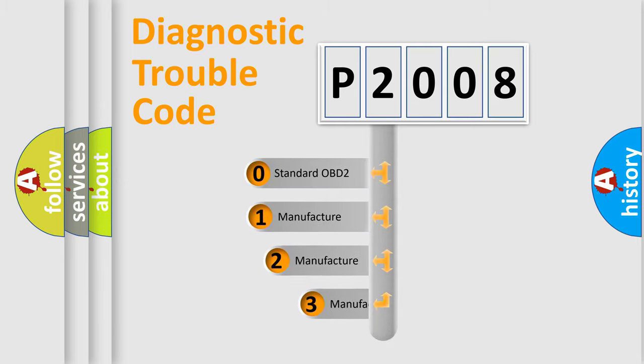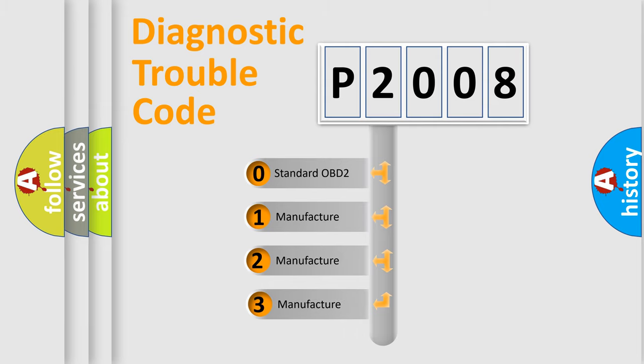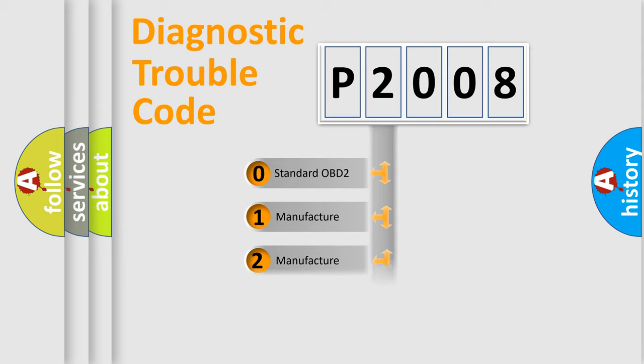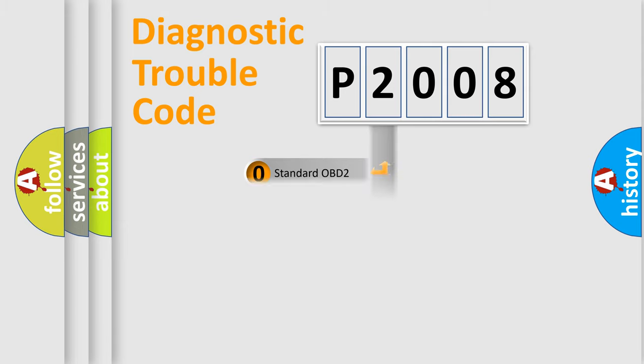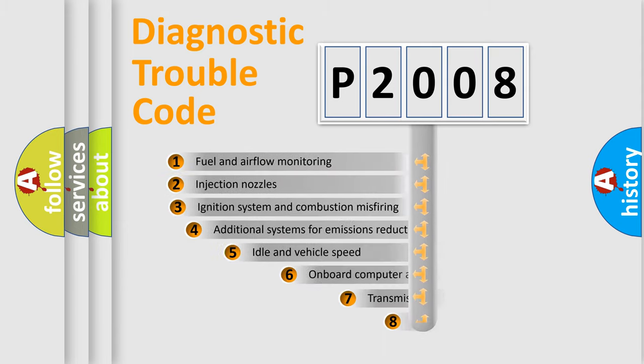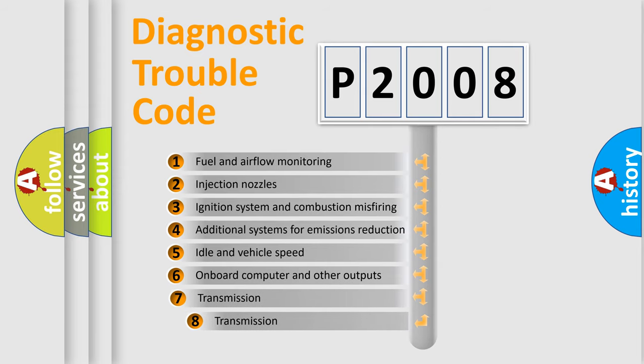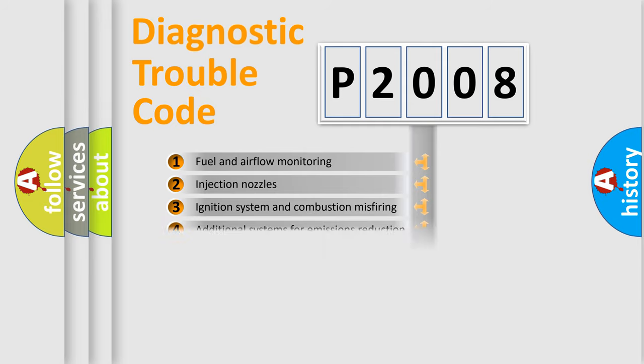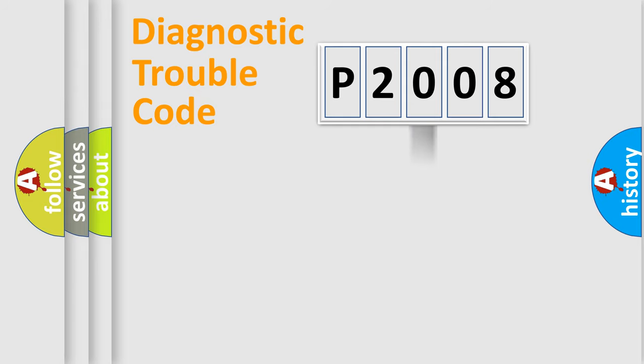If the second character is expressed as zero, it is a standardized error. In the case of numbers 1, 2, or 3, it is a manufacturer-specific error. The third character specifies a subset of errors. The distribution shown is valid only for the standardized DTC code.